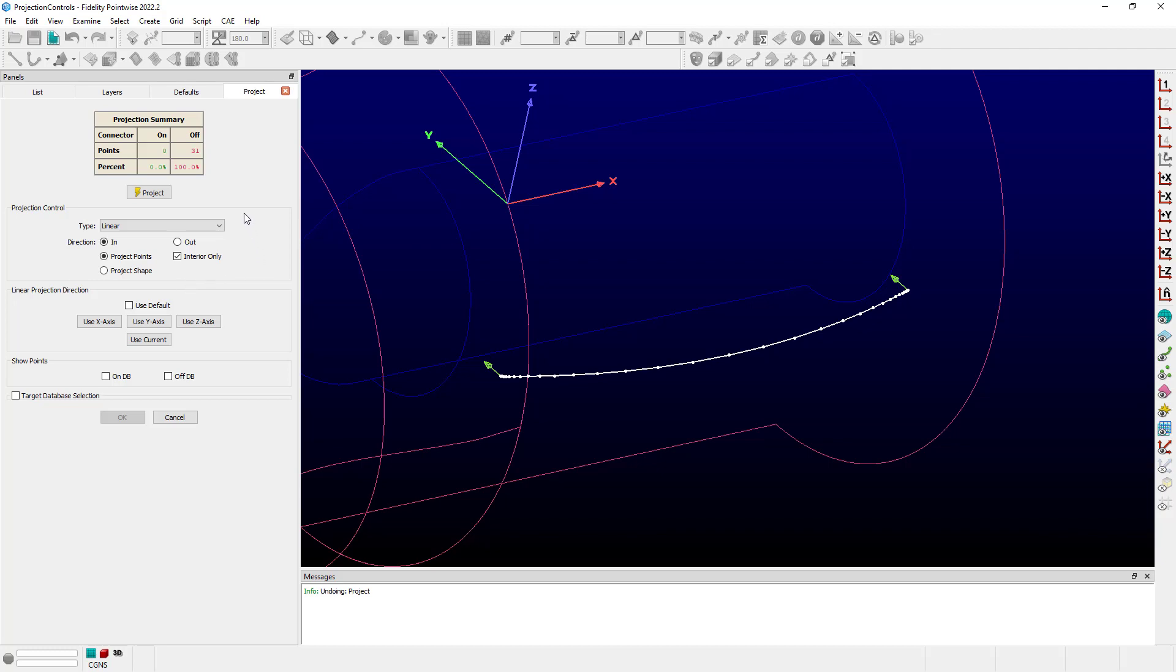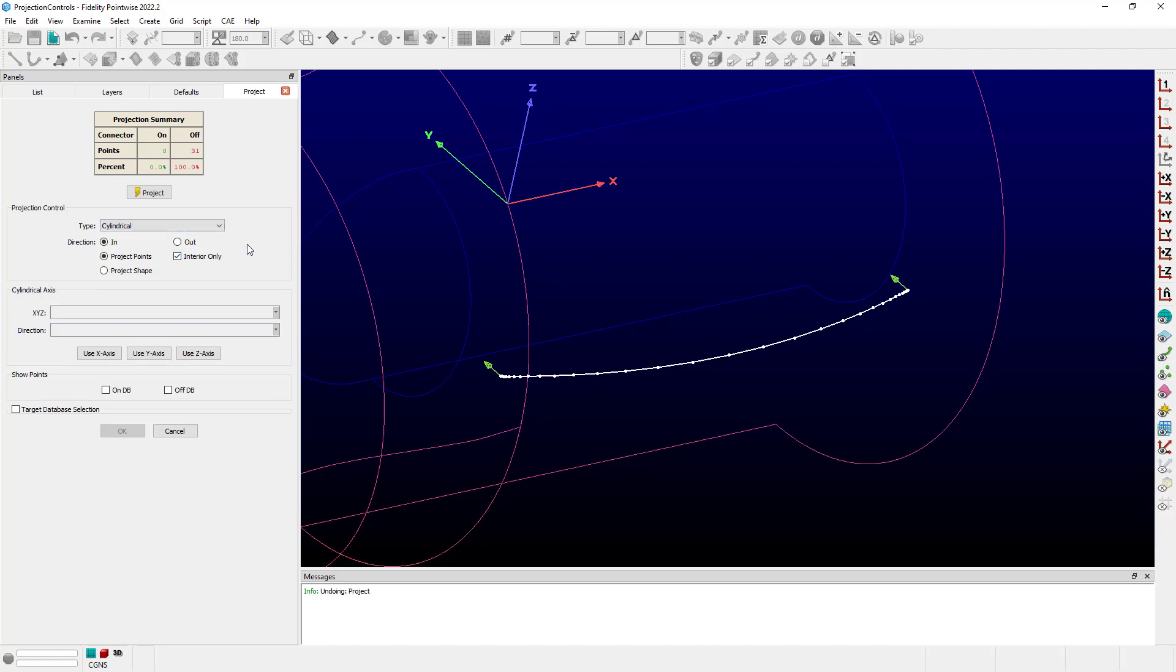Okay, let's go ahead and look at some of the other options. In particular, let's go ahead and change this to a cylindrical type. And you can see now my in and out options are available. They were also available for linear. If I go ahead and project in this particular fashion with in, it's going to project into the axis that's defined for my cylindrical projection. Let's use the x-axis.